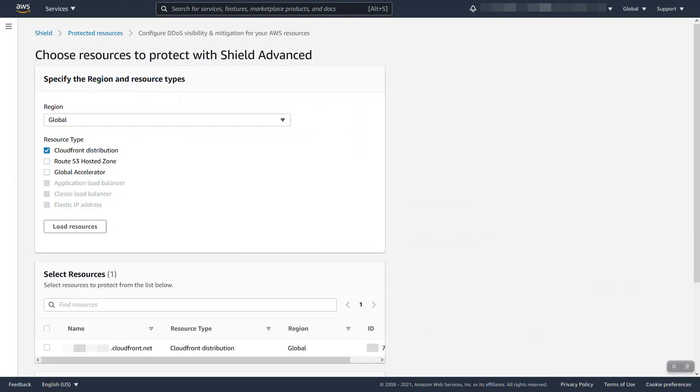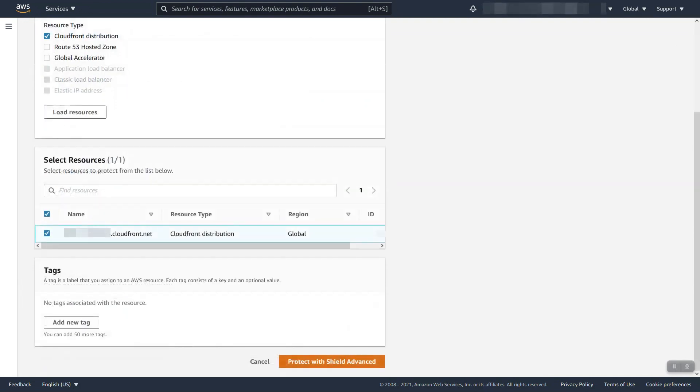For our demo today, we're going to look at the global region which is CloudFront, Route 53, and Global Accelerator, and we're going to just do CloudFront. I'm selecting only one CloudFront since I only have one, however if you have multiple resources of the same type, you can select multiple and bulk configure them in a single step.